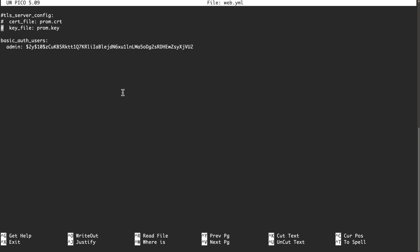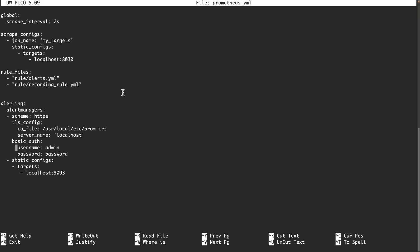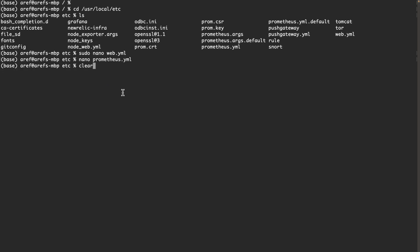The next file is prometheus.yaml. If I run the command nano prometheus.yaml, there is a default username and a default password. Default username for accessing Prometheus is admin and the default password is password. There is the static scraping config in here. If you want, you can add the file SD config as well and also the rule files, which is the standard configuration for Prometheus.